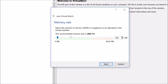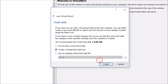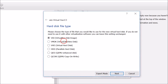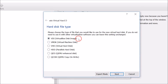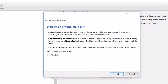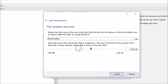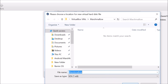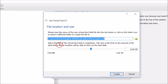Give it memory (RAM) — I recommend at least 2 GB. Then click Next. For the virtual hard disk, click Create, select VDI (VirtualBox Disk Image), click Next. You can choose dynamically allocated or fixed size — I recommend fixed size. Click Next, then select the location where you want to save the Marshmallow image.